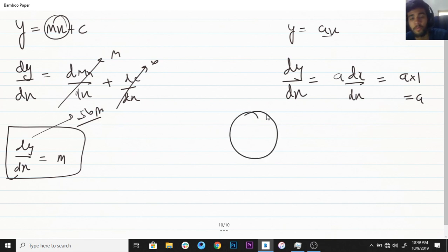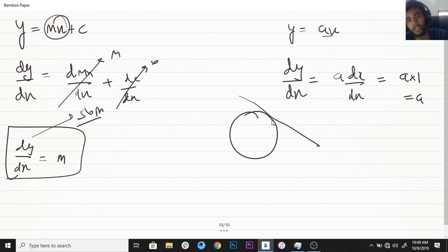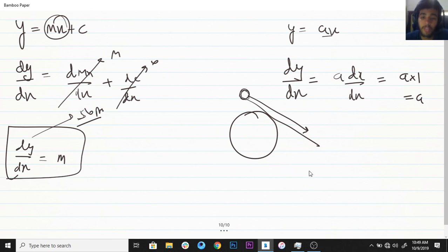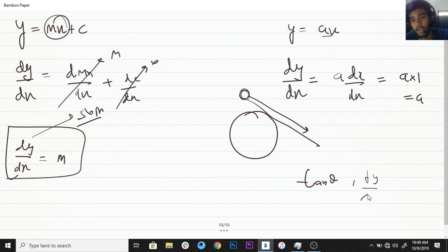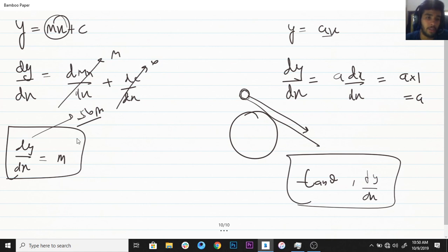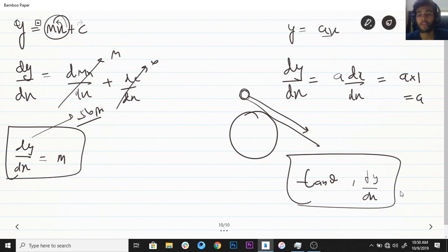The derivative also gives you the slope. For example, if you have a circle and you try to find a tangent, that tangent gives you the slope of the circle at that point. tan(theta), the trigonometric ratio, also gives slope — and similarly the derivative dy by dx gives us the slope. This is verified with y equals mx plus c, where the derivative gave us m, which is the slope. That covers the basics of differentiation — next we're going to talk about the chain rule in the next video.